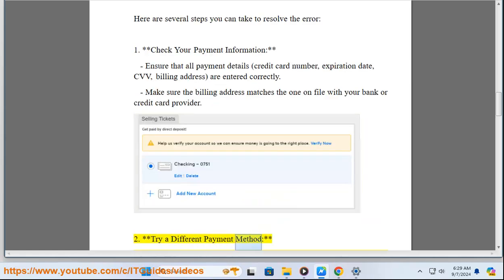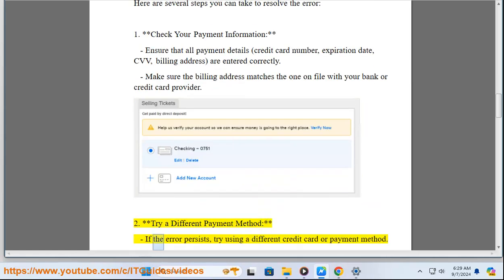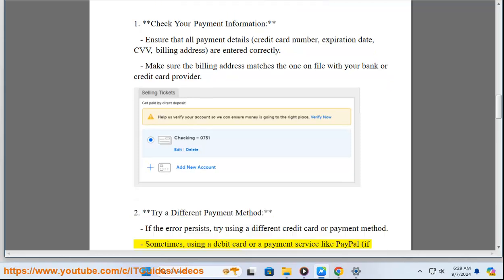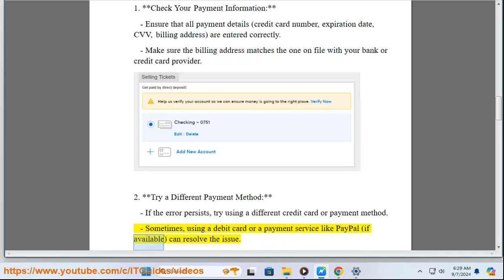2. Try a different payment method — if the error persists, try using a different credit card or payment method. Sometimes using a debit card or a payment service like PayPal, if available, can resolve the issue.